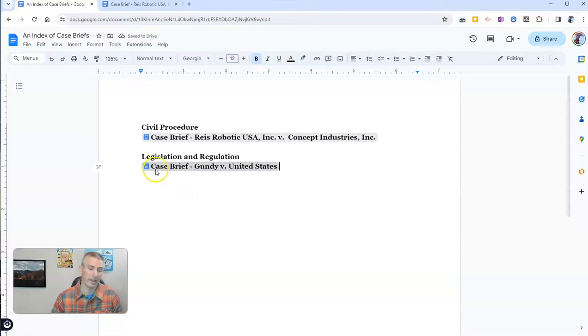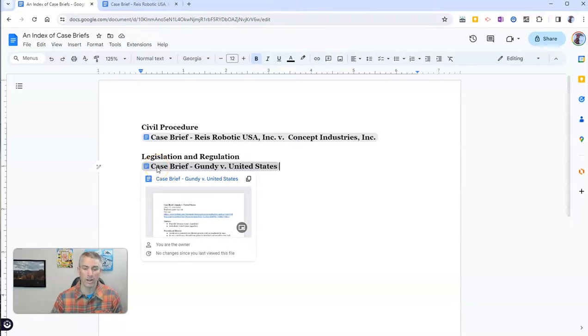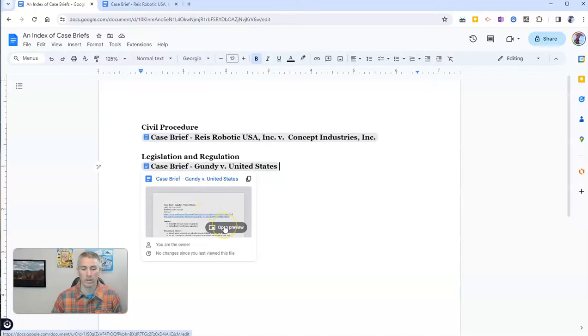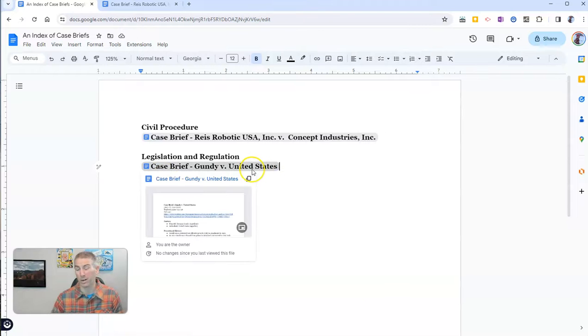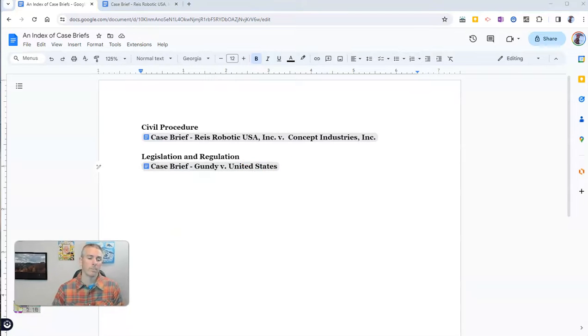Now, again, if I wasn't quite sure, I could always look at the preview here and confirm that, yep, that's where I needed to put it.